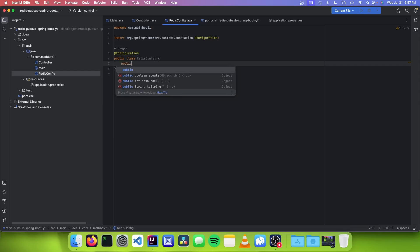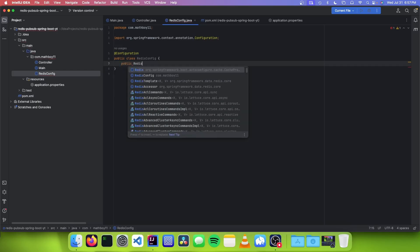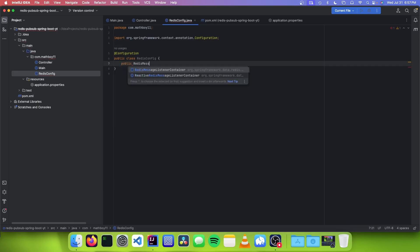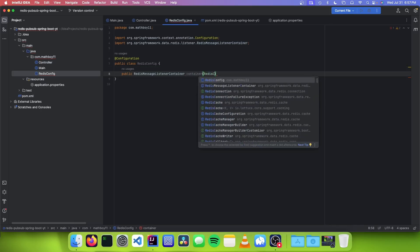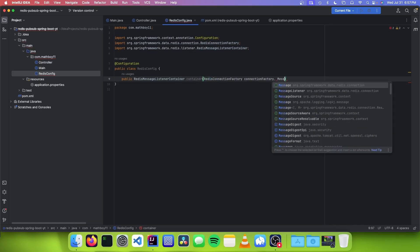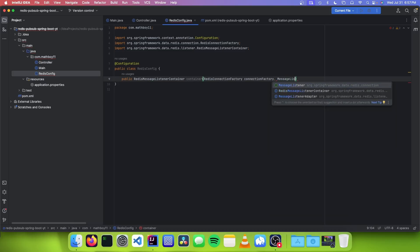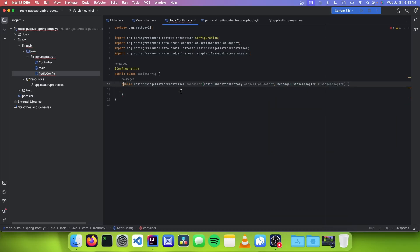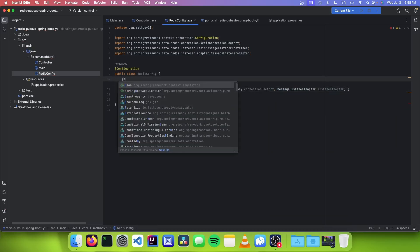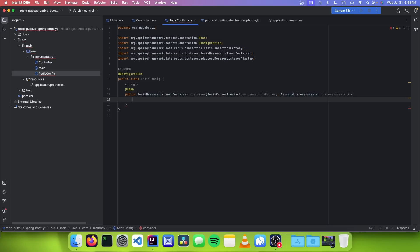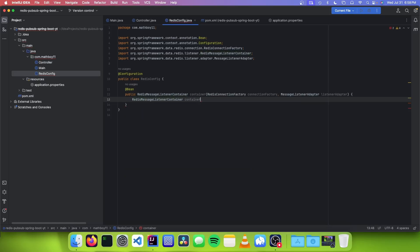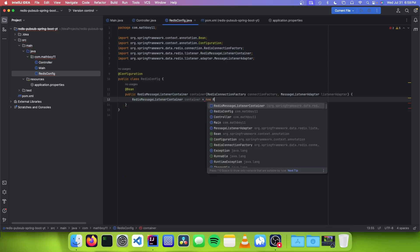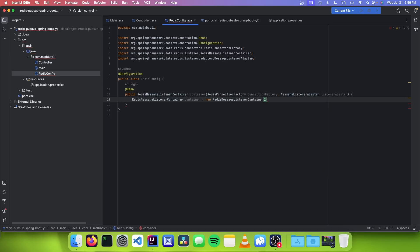We're going to declare a public RedisMessageListenerContainer container method that takes in the Redis connection factory as well as the message listener adapter, and we want to mark this method as a @Bean. The first thing we do inside is set a variable of type RedisMessageListenerContainer equals new RedisMessageListenerContainer.